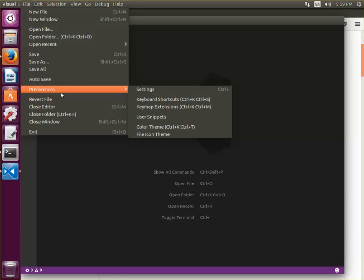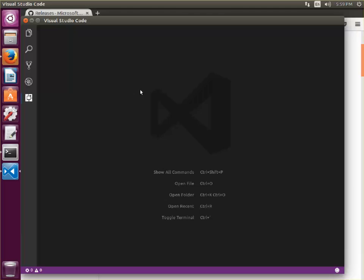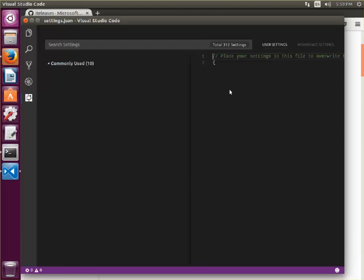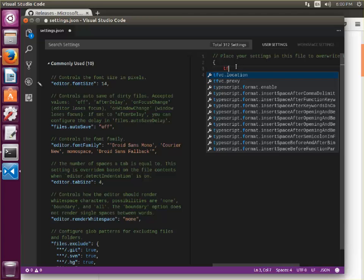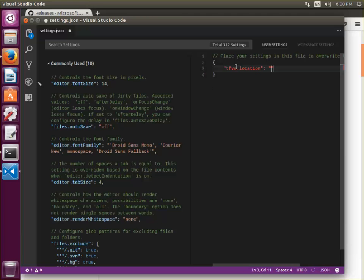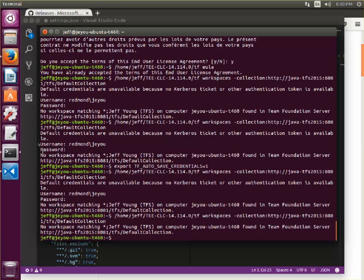What I need to do is go into the preferences, go in the settings, and then set the location to where I had the CLC installed. To do that, I just set this location called tfvc.location. I'm going to double check that.